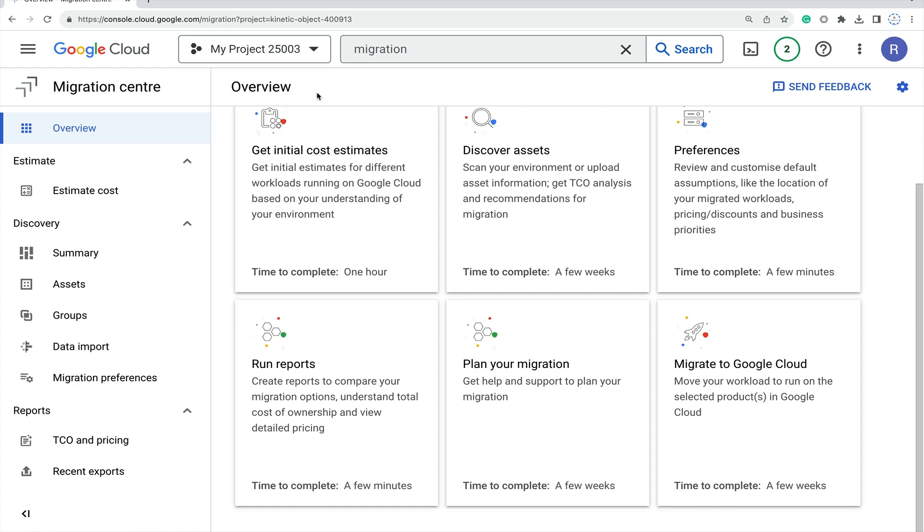Data input, migration preferences, cost estimation, recent export reports, and estimation cost of your migration - everything is readily available. You can just plug and play in this GUI and your migration process will be smooth. Now let's go ahead and see the steps, let me explain one by one.